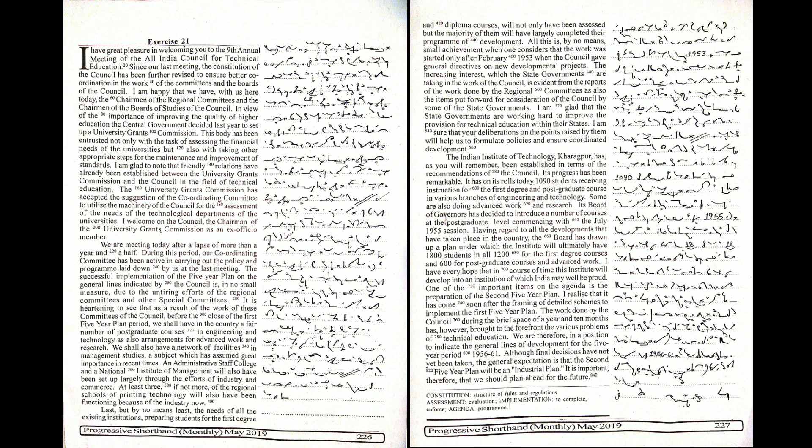The Coordinating Committee will utilize the machinery of the Council for the assessment of the needs of the technological departments of the universities. I welcome on the Council the Chairman of the University Grants Commission as an ex-officio member.